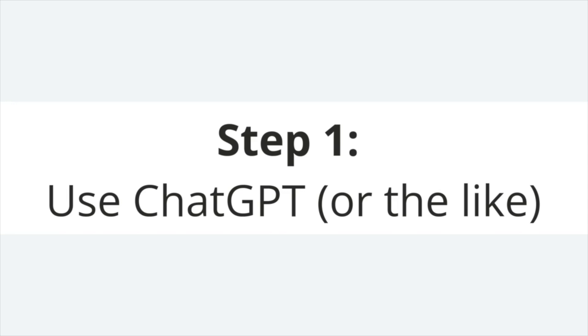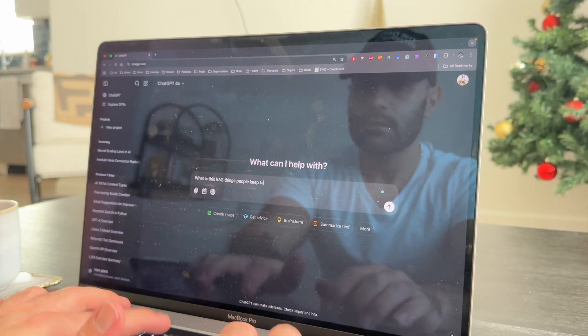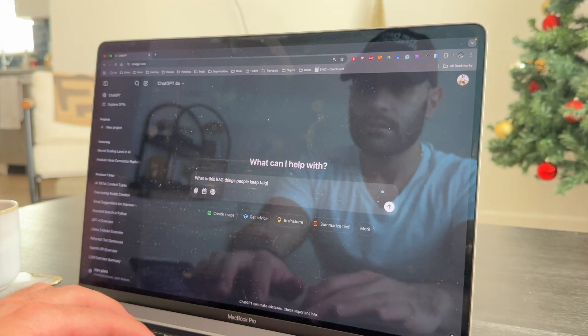If starting from zero, the first thing I would do is familiarize myself with modern AI tools like ChatGPT, Claude, or the like. This is important because frequently using these tools will give me a practical understanding of what these models can do. It'll also develop my ability to use them effectively through prompting alone. On a more meta level, these chat interfaces are amazing tools for learning AI, and really anything else.